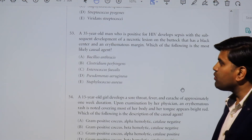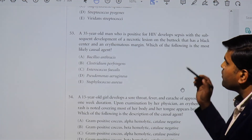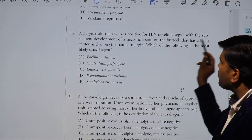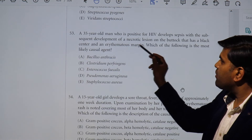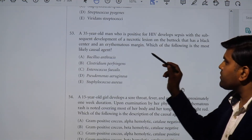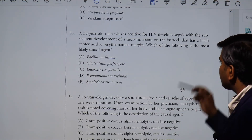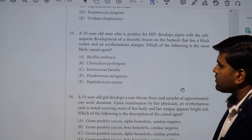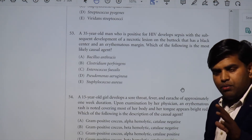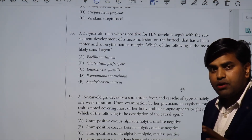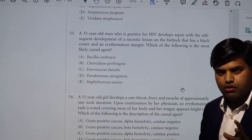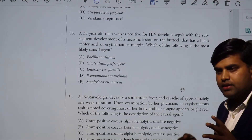The next question: a 35-year-old man who is HIV-positive developed sepsis with subsequent development of a necrotic lesion on the buttock that has a black center and an erythematous margin. Which of the following is the most likely causative agent?